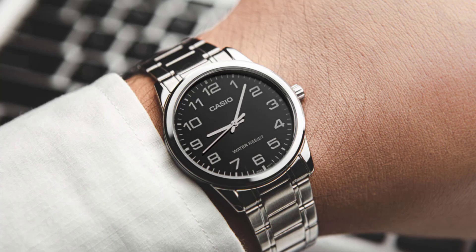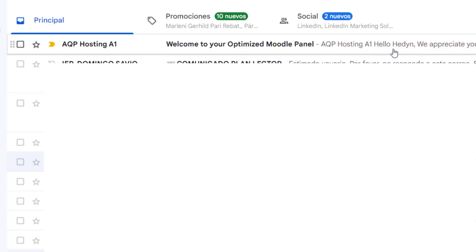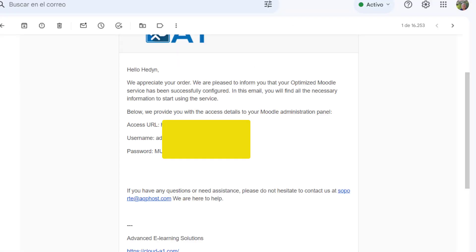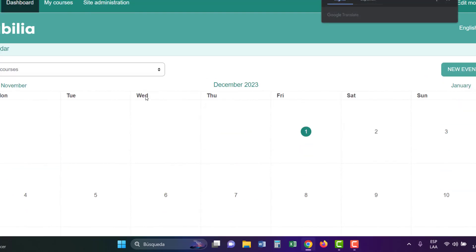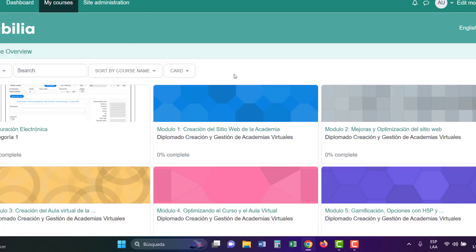That's it. Wait for 24 hours. If everything is OK, you'll receive an email with access to your Moodle platform. Now you can start building your academy, create courses, and more.